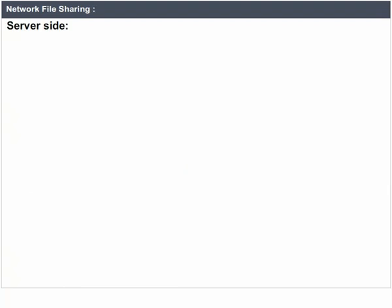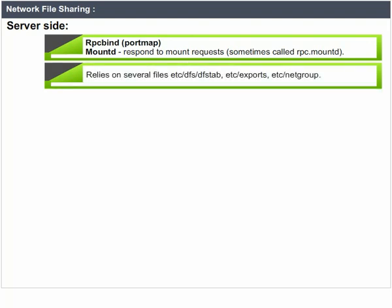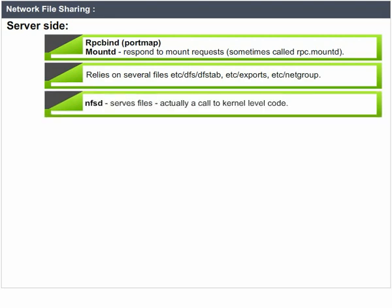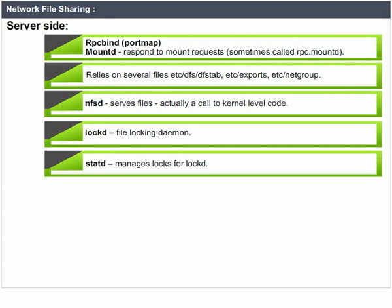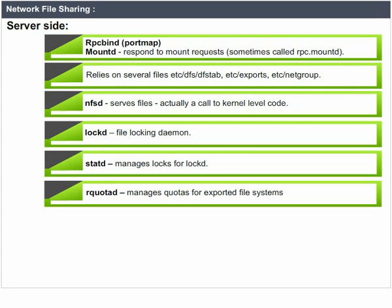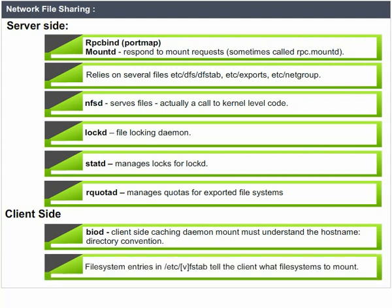Server side components: RPC bind / port map; mountd — responds to mount requests (sometimes called RPC dot mountd) and relies on several configuration files; nfsd — serves files, actually a call to kernel level code; lockd — file locking daemon; statd — manages locks for lockd; rquotad — manages quotas for exported file systems. Client side: biod is the client side caching daemon. Mount must understand the host name dot directory convention. File system entries in /etc/vfstab tell the client what file systems to mount.